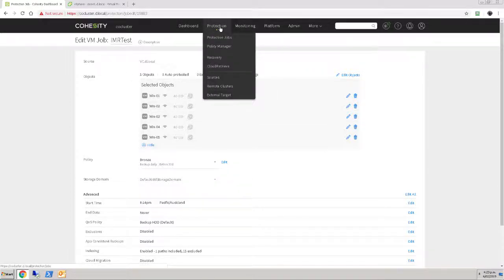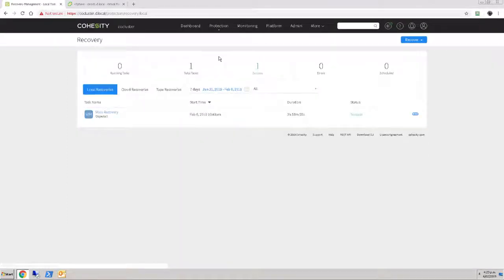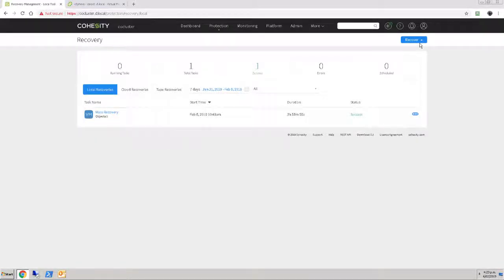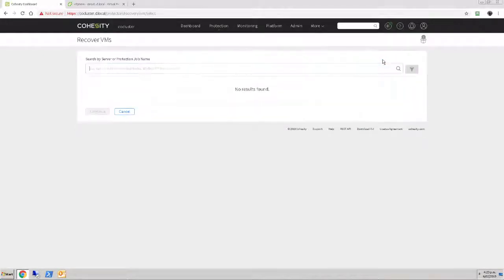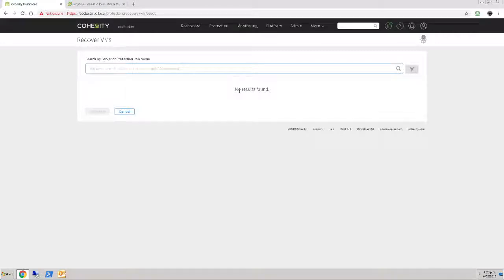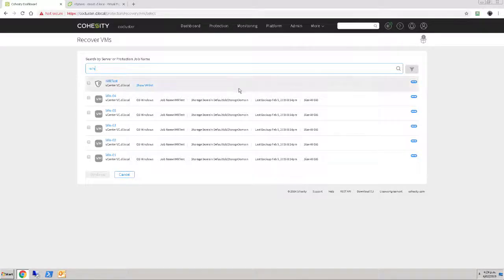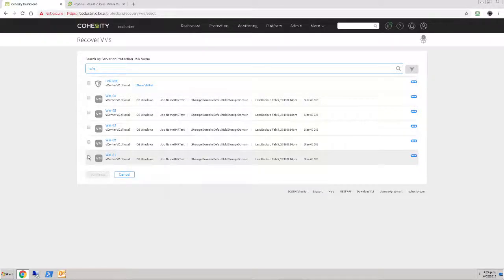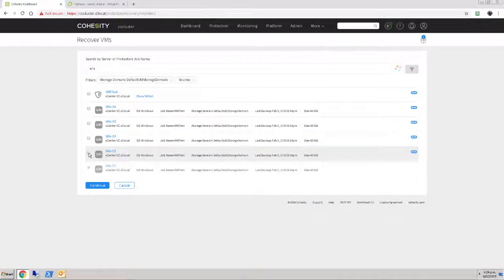I want to get those virtual machines back, so I'm just going to come straight into recovery. You can see that I've already tested this once, and that long duration is due to my slow storage. What we then want to do is say that I'm going to recover VMs, and I want to search for VMs starting with Win. Show me a VM list from this IMR test, or maybe I just grab all of the virtual machines that I want from here.